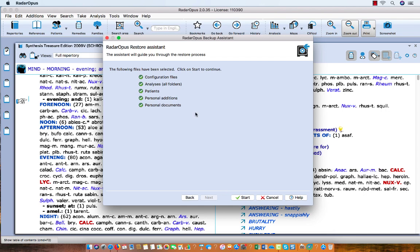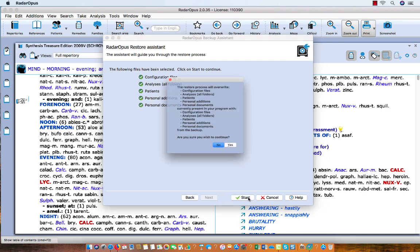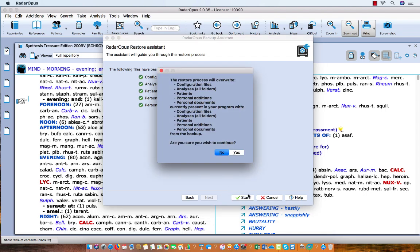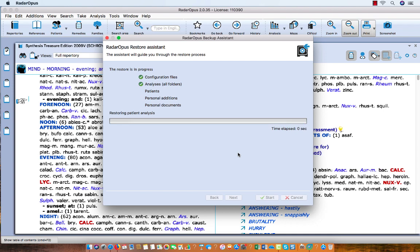and everything is selected. I say Start, and you need to confirm. I say Yes, and you need to be aware of the following fact that when you restore a backup, it will overwrite all information which is currently in this program. So I say here Yes, and the backup is being restored.